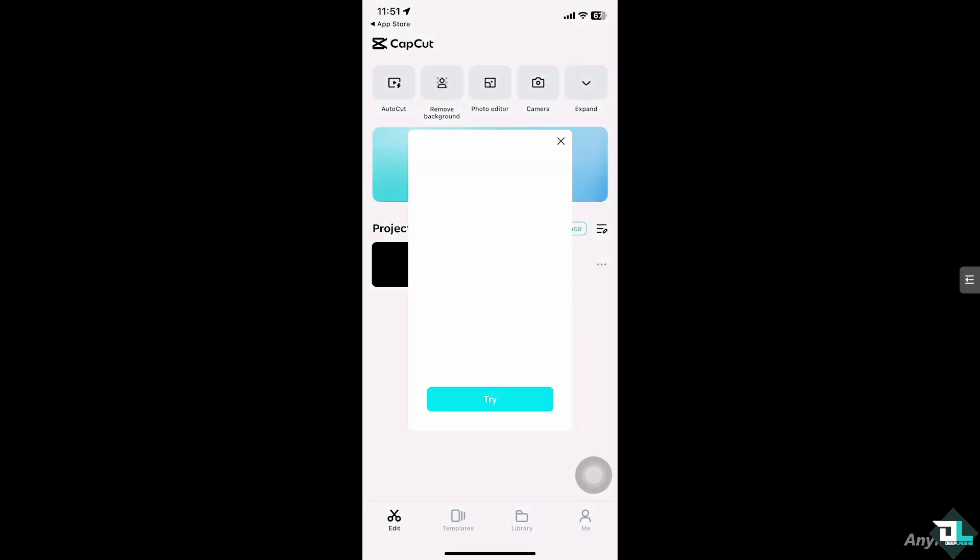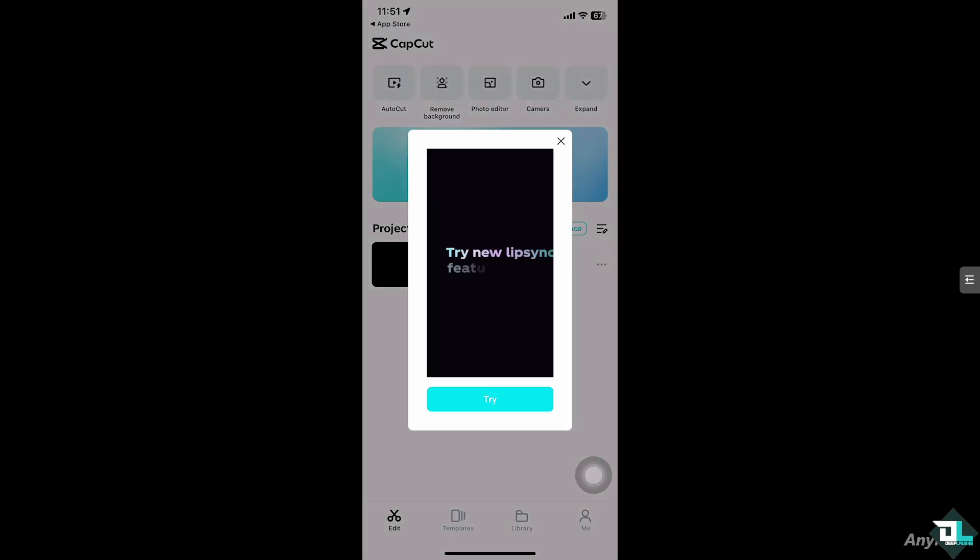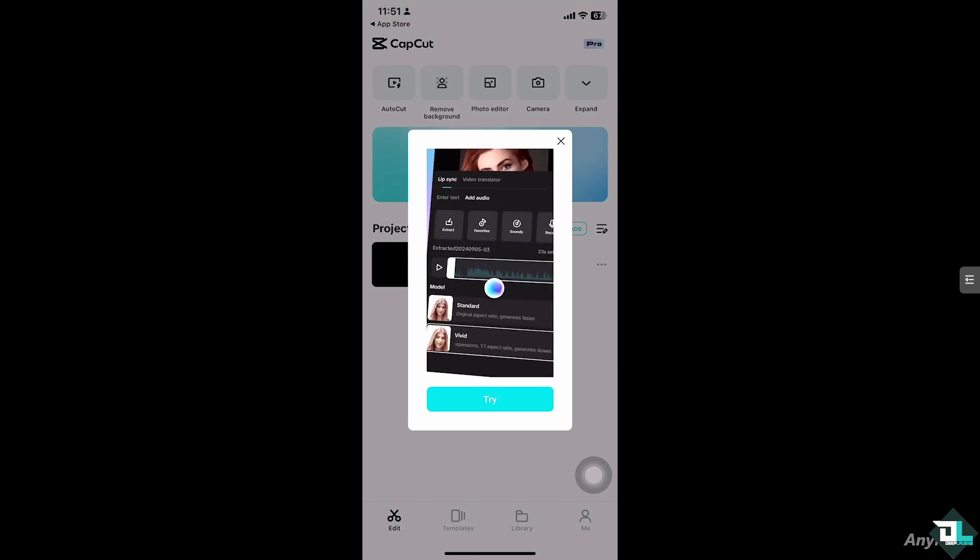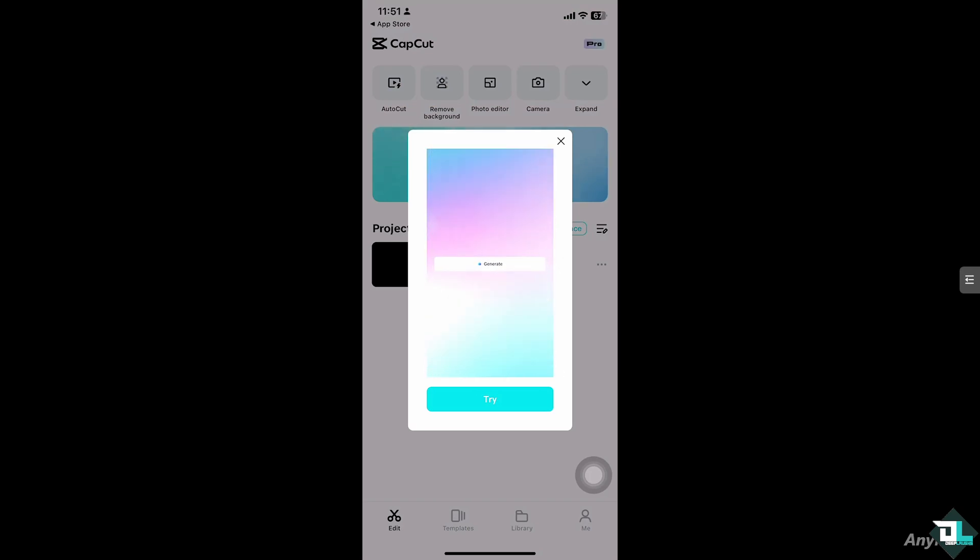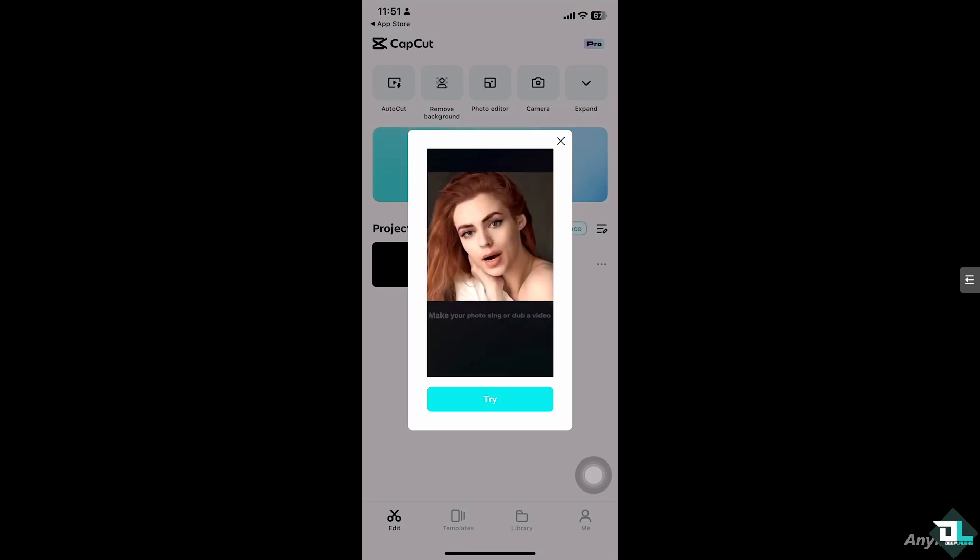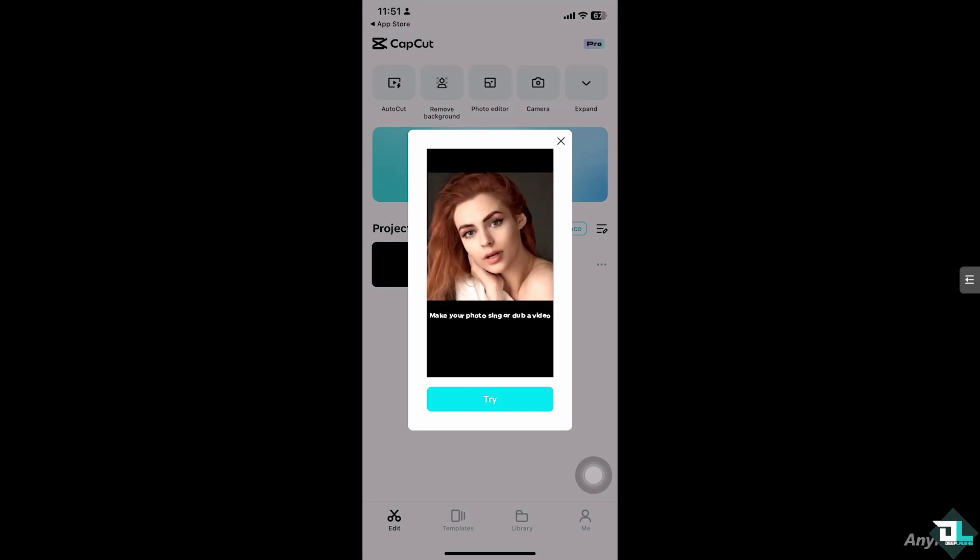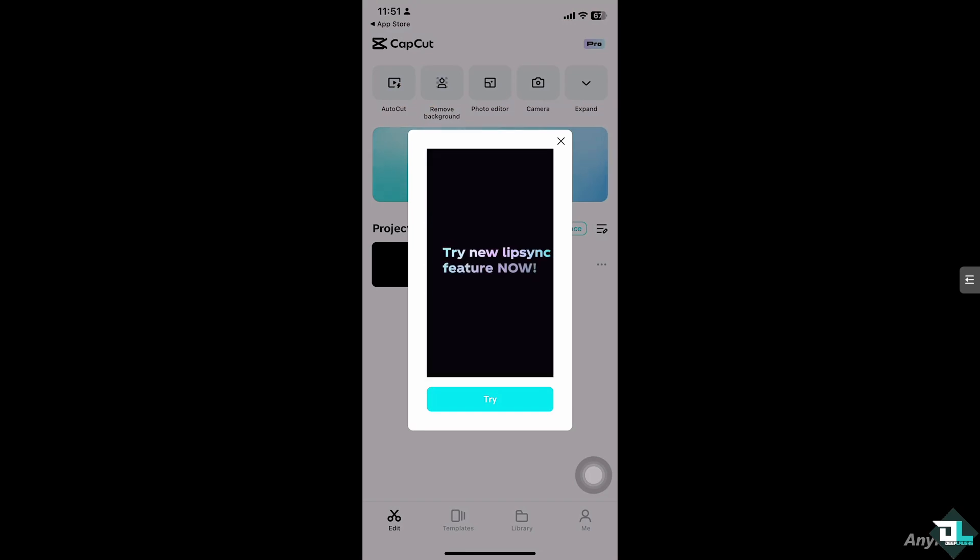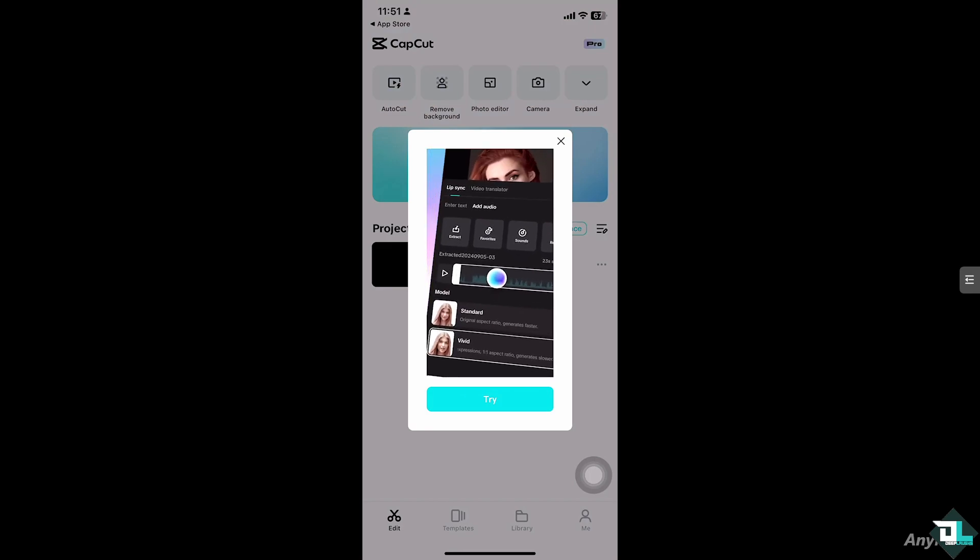Merging clips in CapCut is a fundamental editing technique that allows you to combine multiple video or audio clips into a seamless, cohesive video. Whether you're making a longer video from several short ones or stitching together different scenes, merging clips is an essential skill for smooth video editing. So here's how you can merge clips in CapCut.